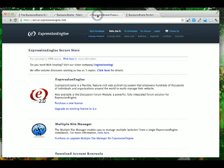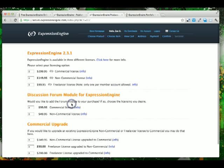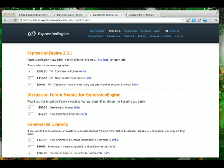If you head over to the Expression Engine store, you'll have to be logged in, and once you are logged in or have created an account, you can see what licenses are available for Expression Engine. They range from commercial to non-commercial or non-profit licenses, down to the $99 freelancer license.